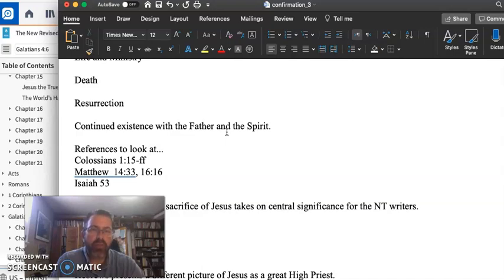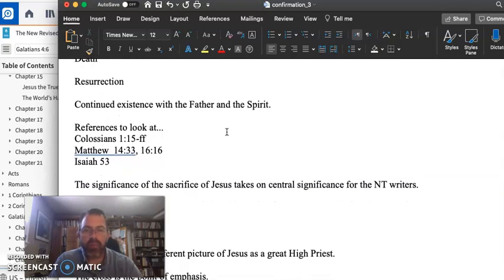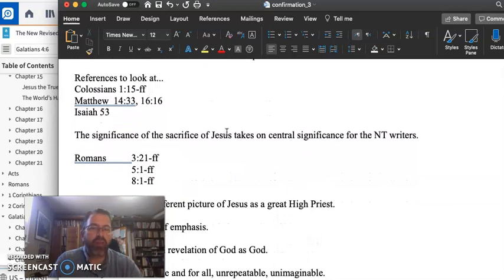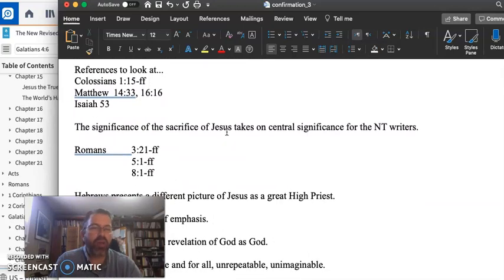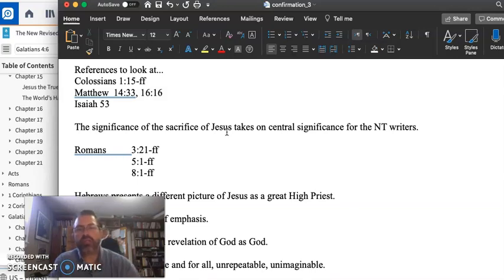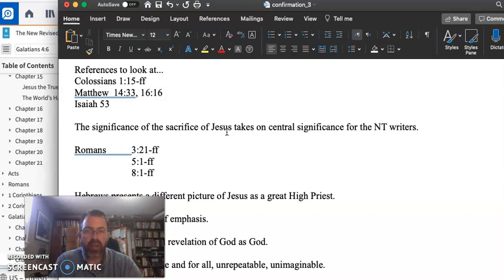And this is the way the gospel writers prepare their case. Now, the significance of the sacrifice of Jesus takes on a really significant role in and for the New Testament. In Romans 3, Jesus is put forth as a sin offering. And in Romans 5,